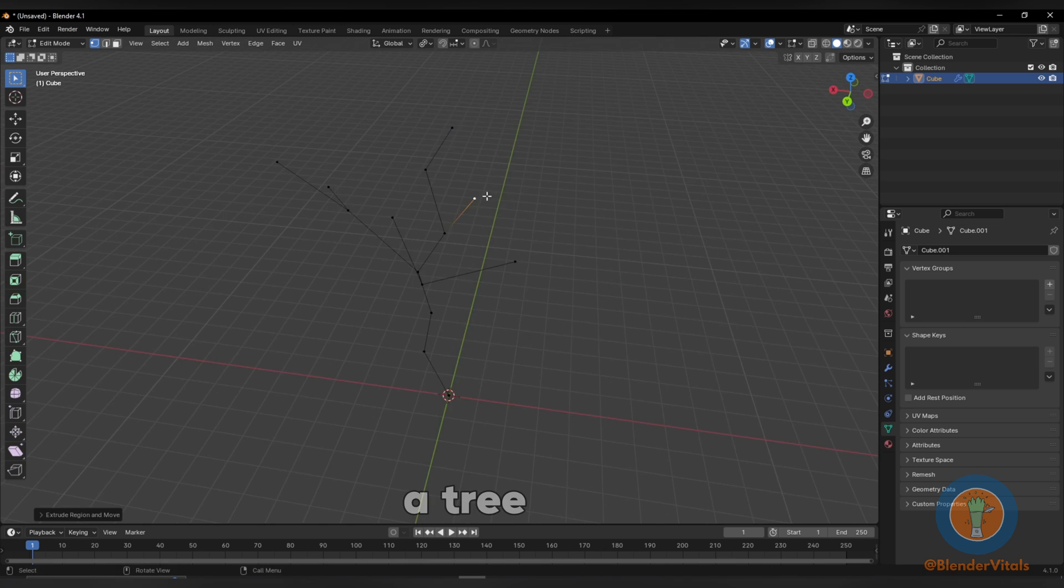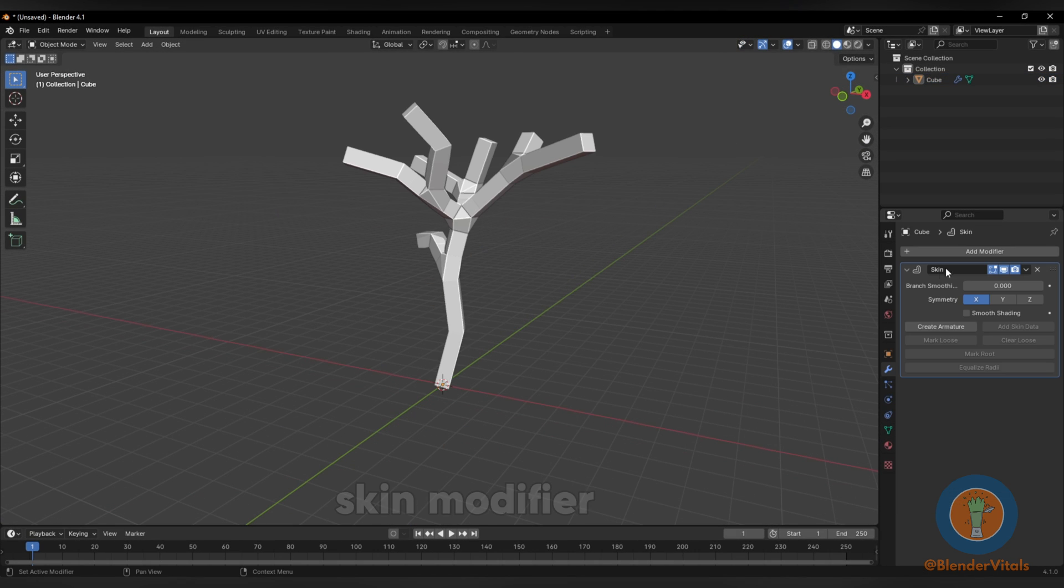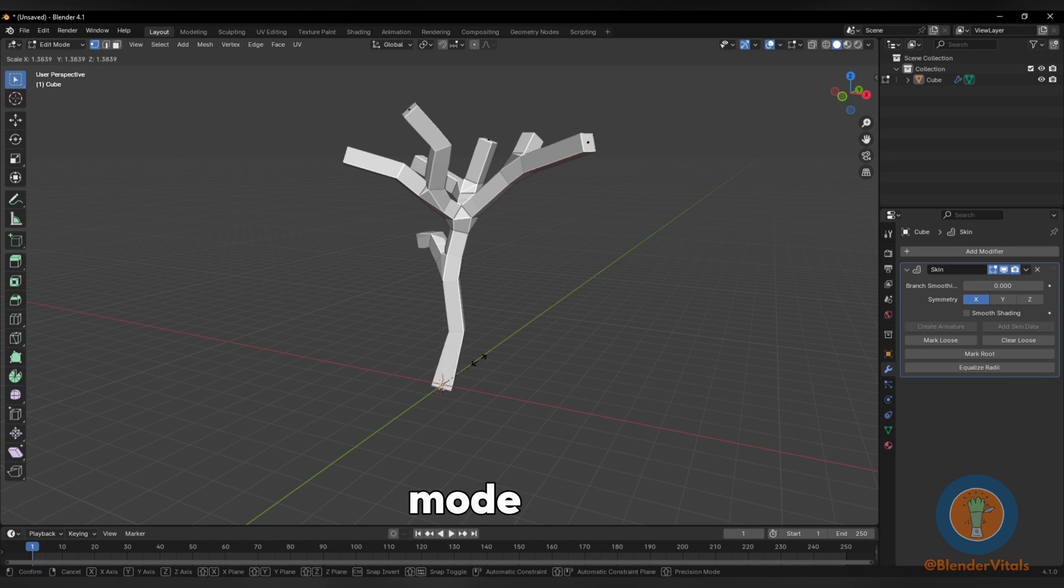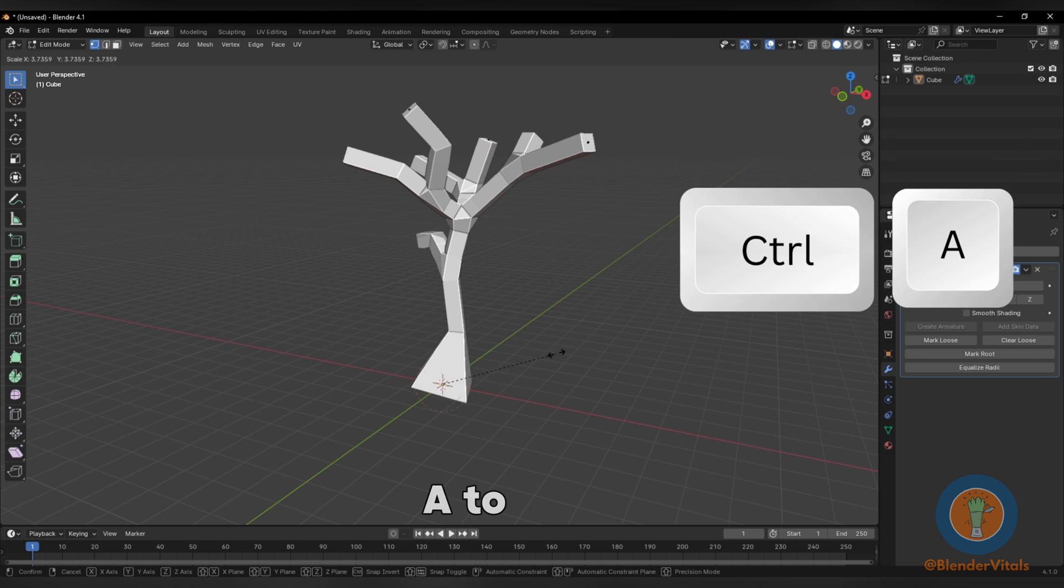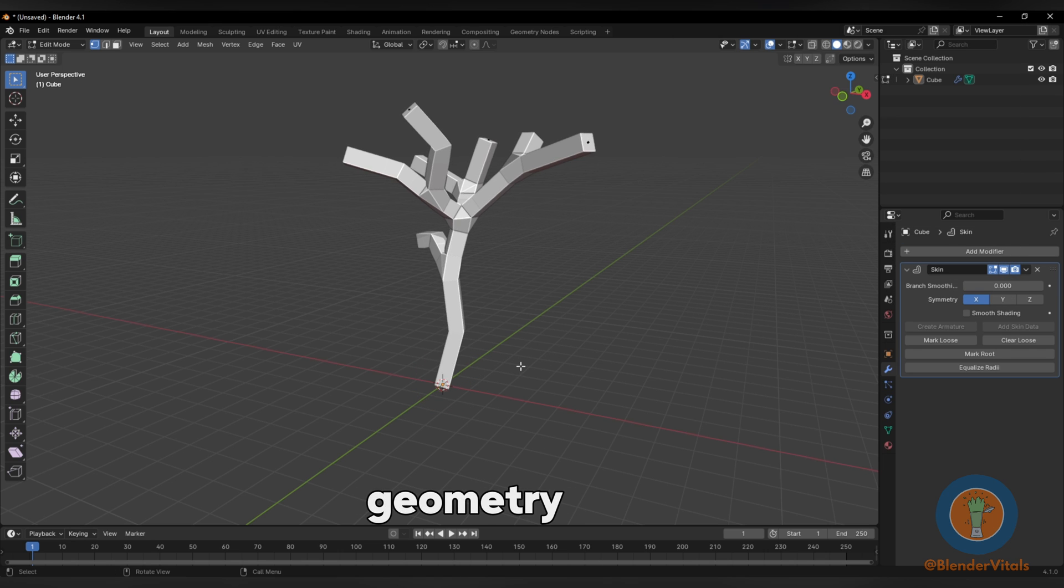Alternatively, create a tree shape. Give your object a skin modifier. In edit mode, use Ctrl A to shrink or expand the geometry.